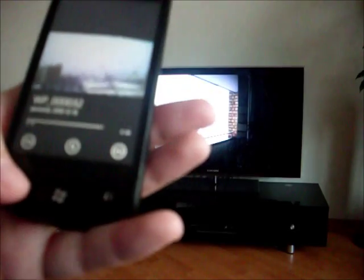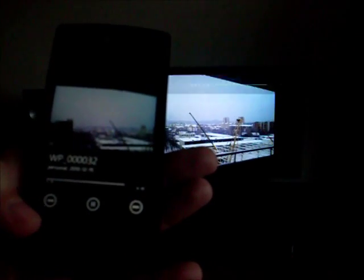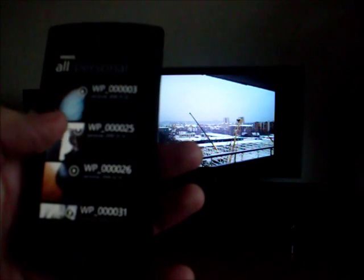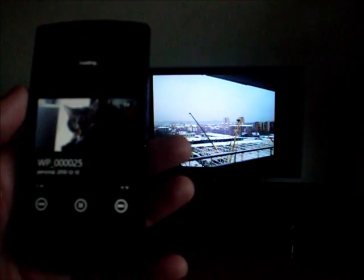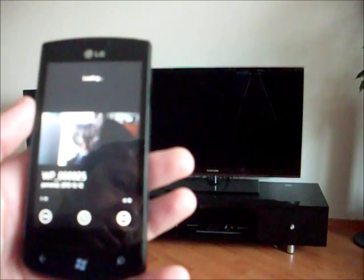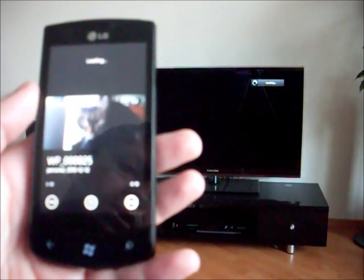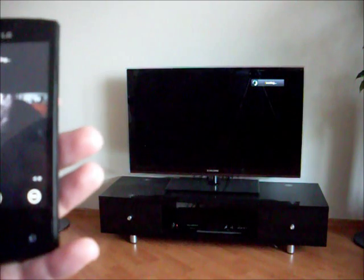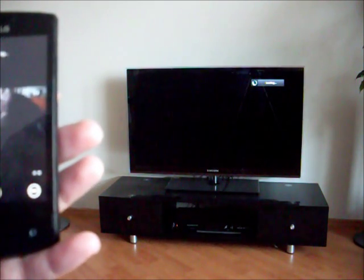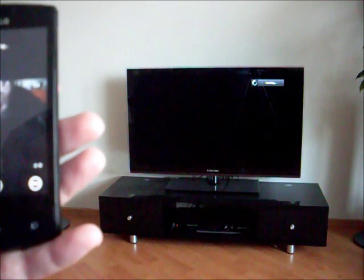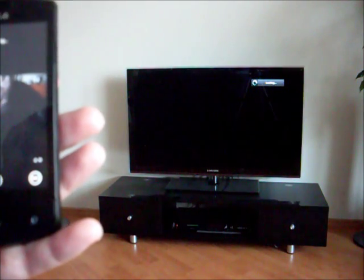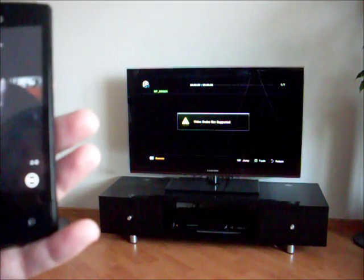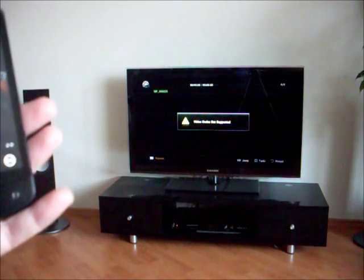Now the problem I found here is that when I select a 720p video that I filmed with the phone, and try to play it.